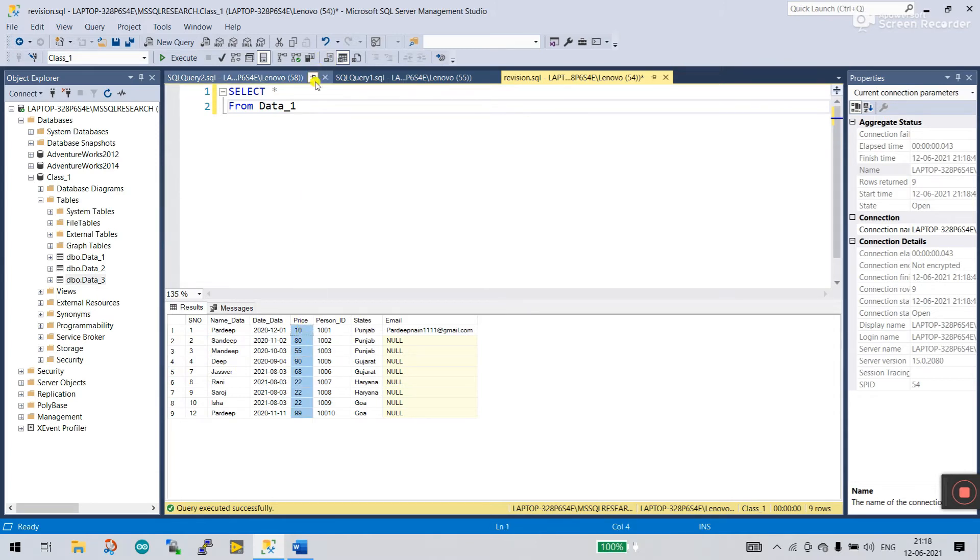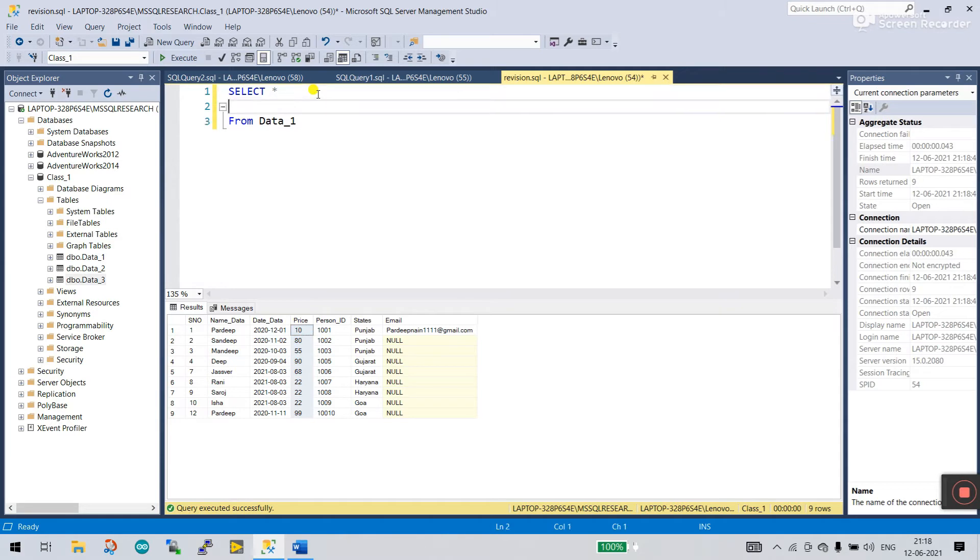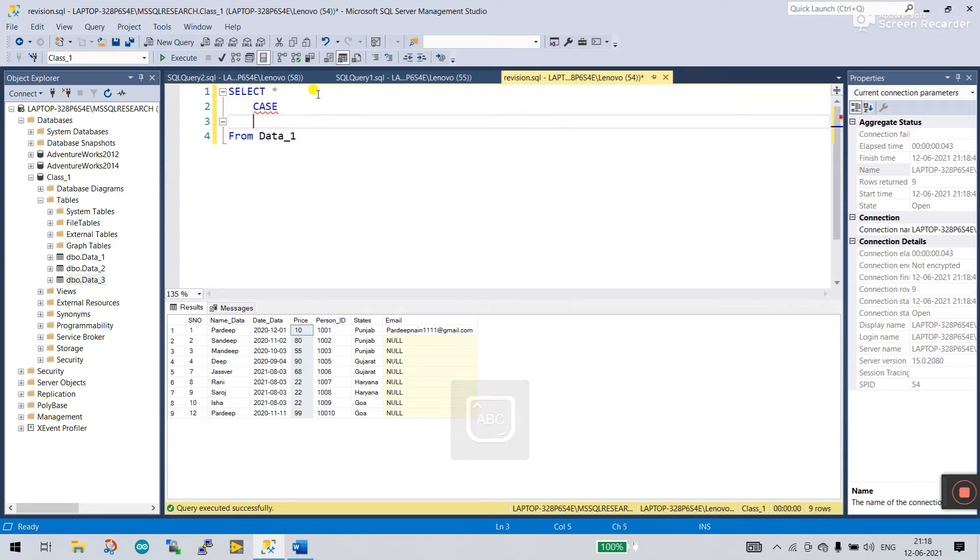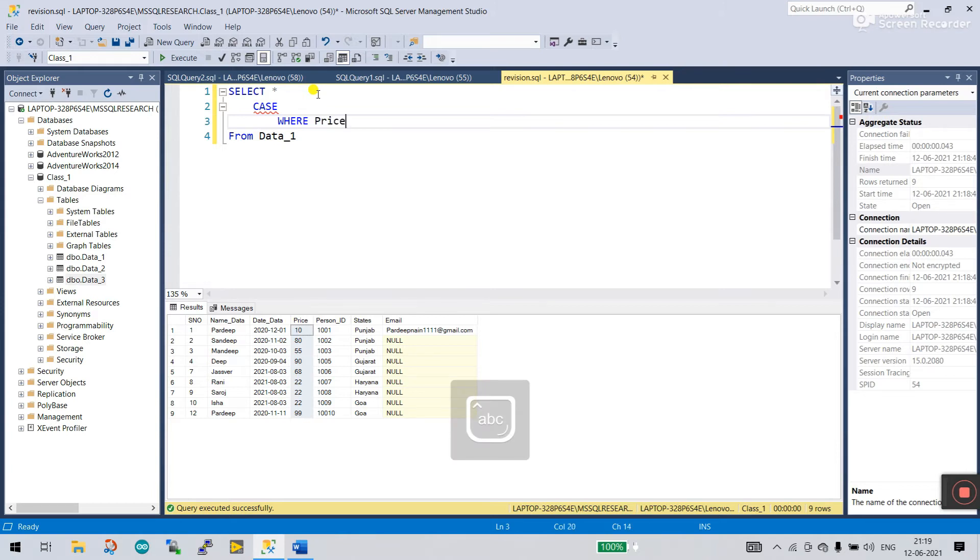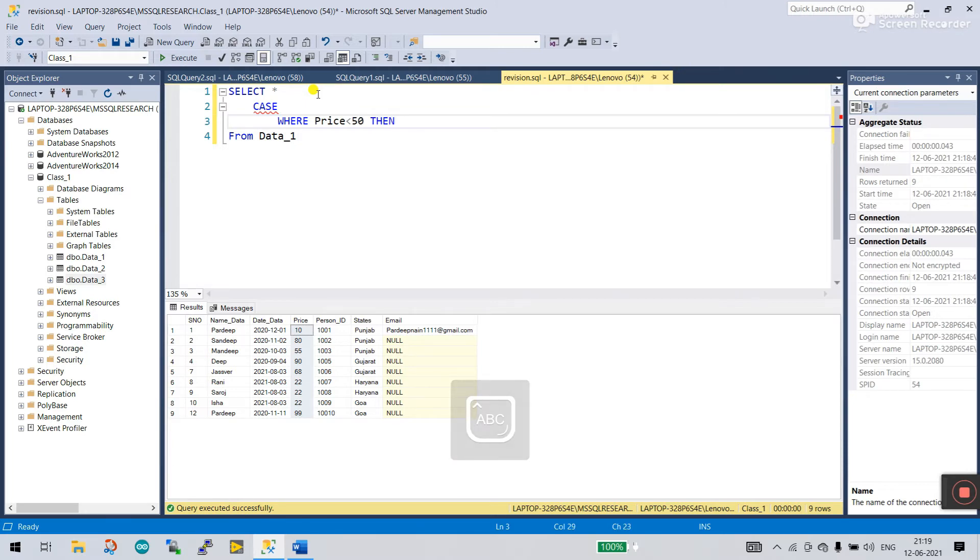In the price we are applying the CASE condition. I enter CASE. Where price equal to, or we can say price is less than 50, then display message that is less value.